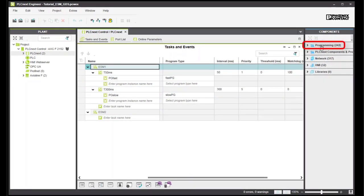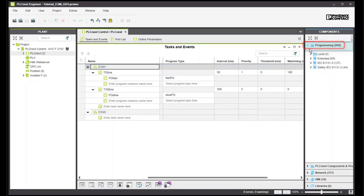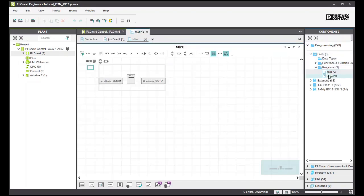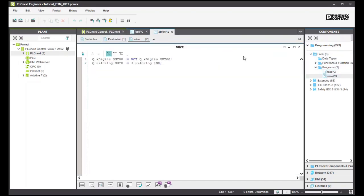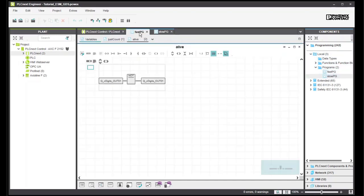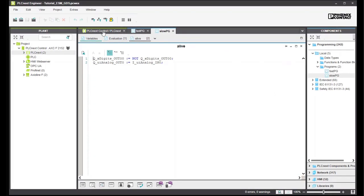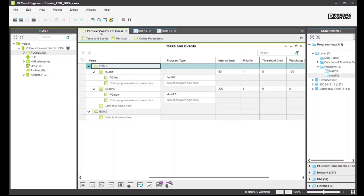Here, you can open the programs FAST-PG and SLOW-PG by double-clicking. The programs invert Boolean outputs of the digital I.O. module in the ALIVE worksheet. In SLOW-PG, the analog value of the potential meter is copied to the bar graph. How the programs are assigned to the tasks we see in the PLCnext Engineer Editor in the Program Type column.